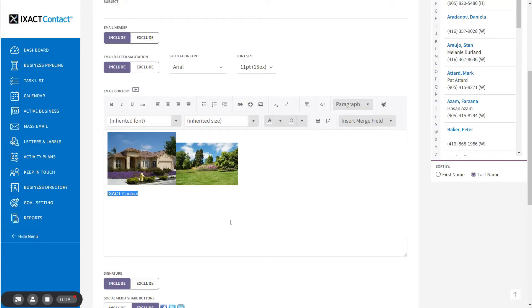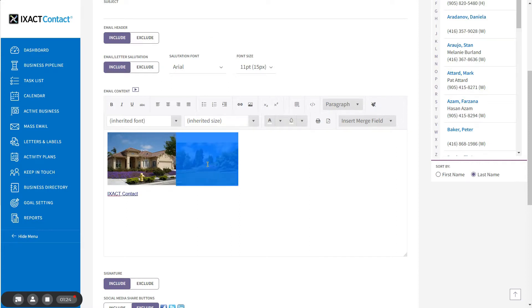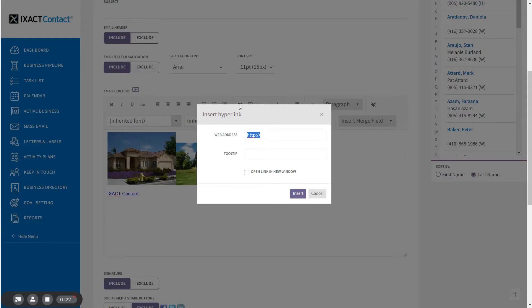In order to hyperlink an image in your email, after inserting the image, click it to highlight it, click the Insert Hyperlink button, and just enter the web address.